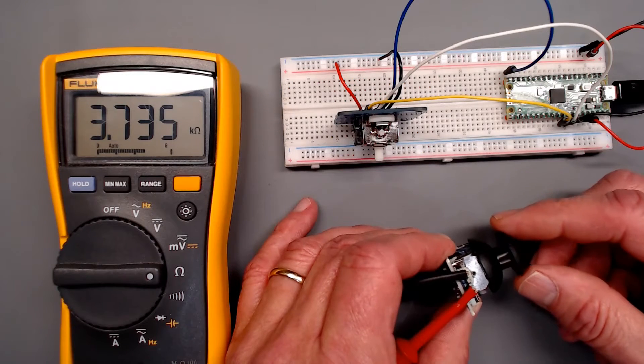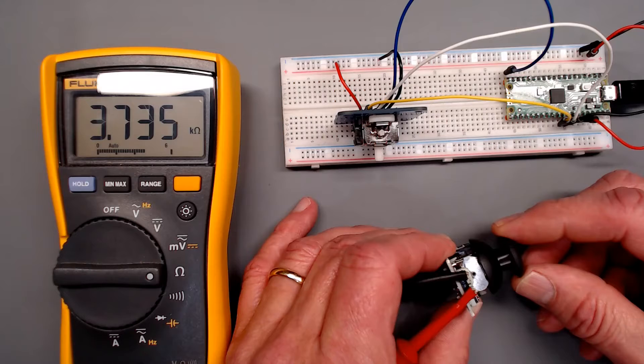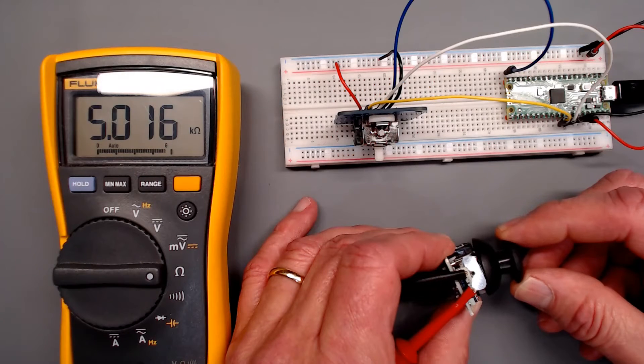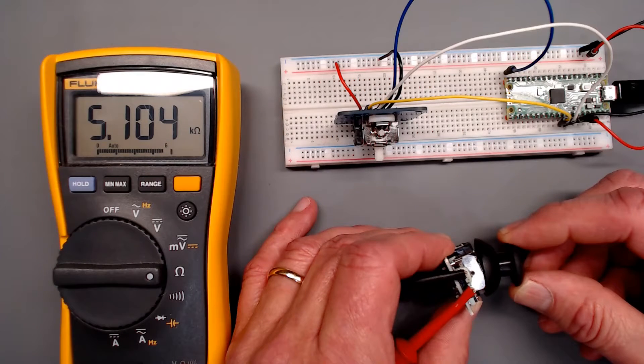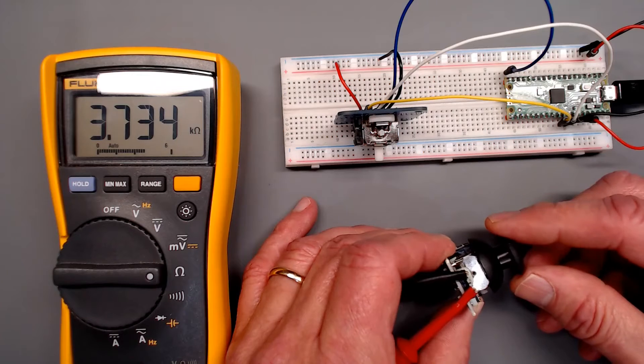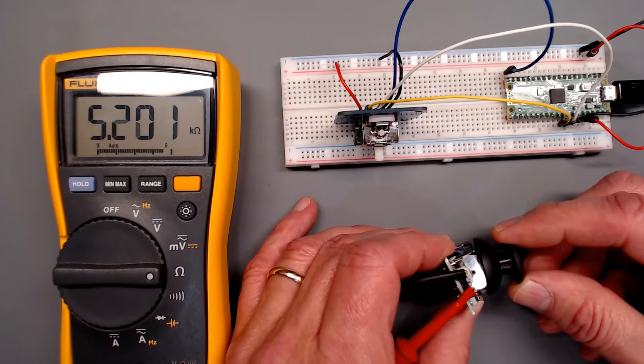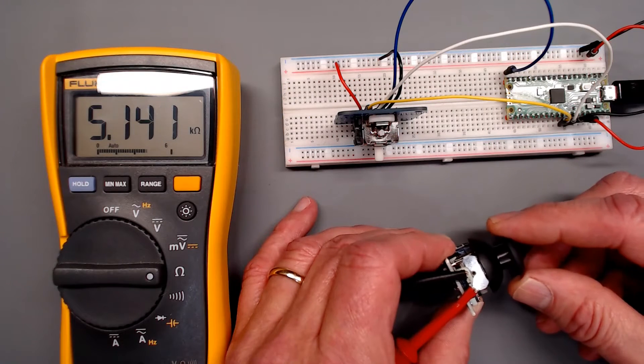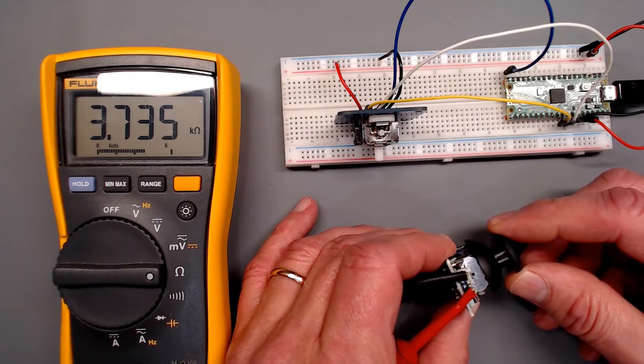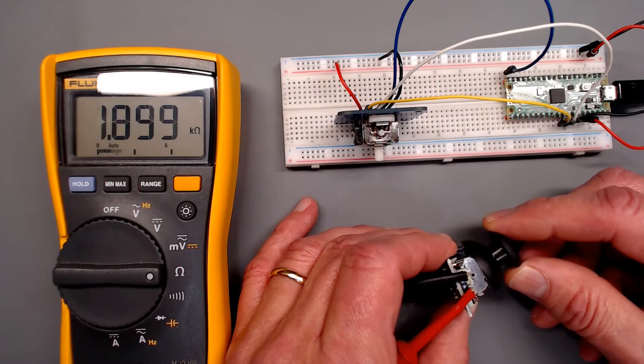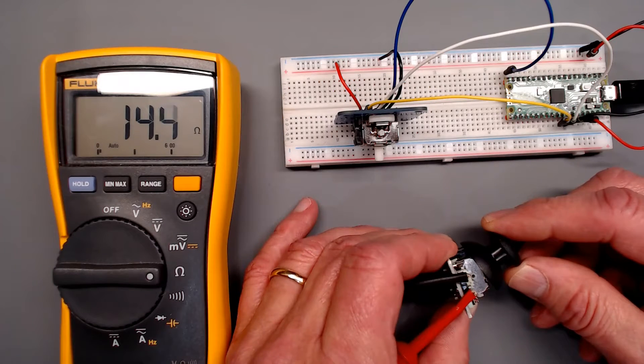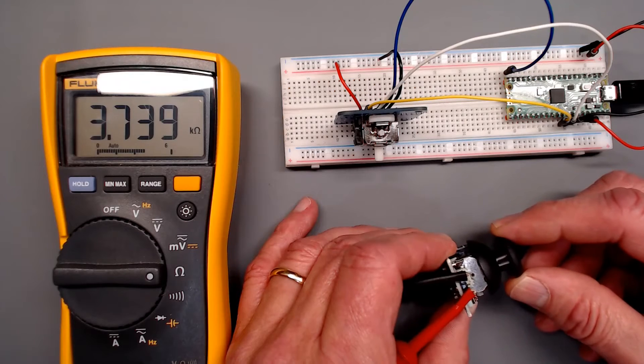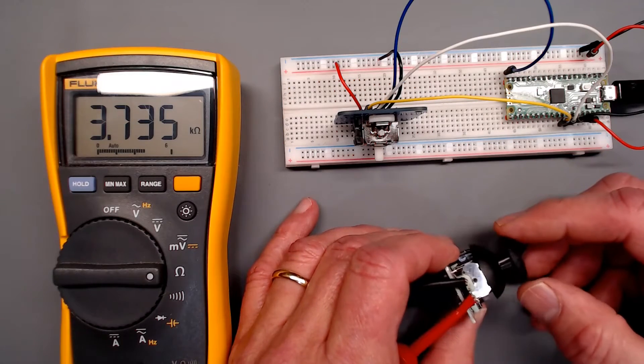And then we'll look at, as I move the stick away, you'll see that it jumps right to 5k. From 3, boom, 5k. We go this way. 3, 2, boom, down to 15 ohms. No linearity. It's just ridiculous.